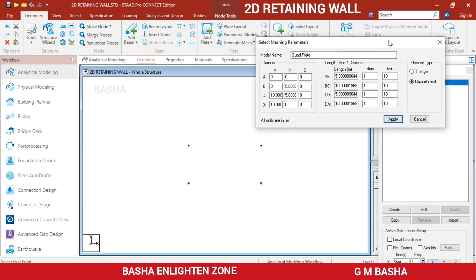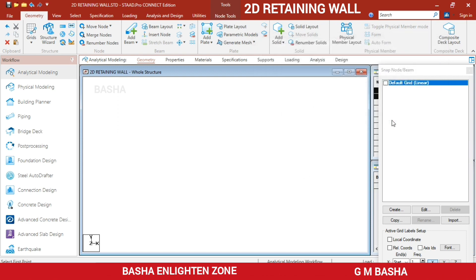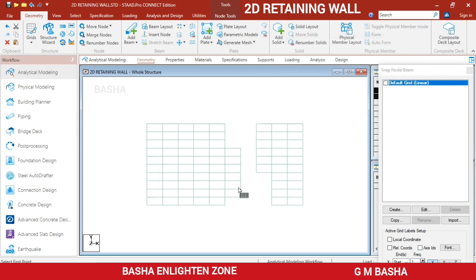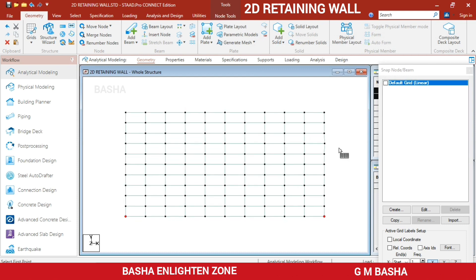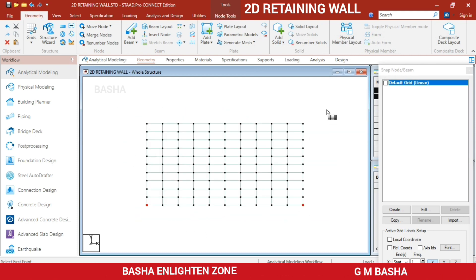It will ask for the number of divisions. Since the span length is larger, I am going for more divisions for the retaining wall. Click Apply. A 10 by 5 meter retaining wall mesh will be created.